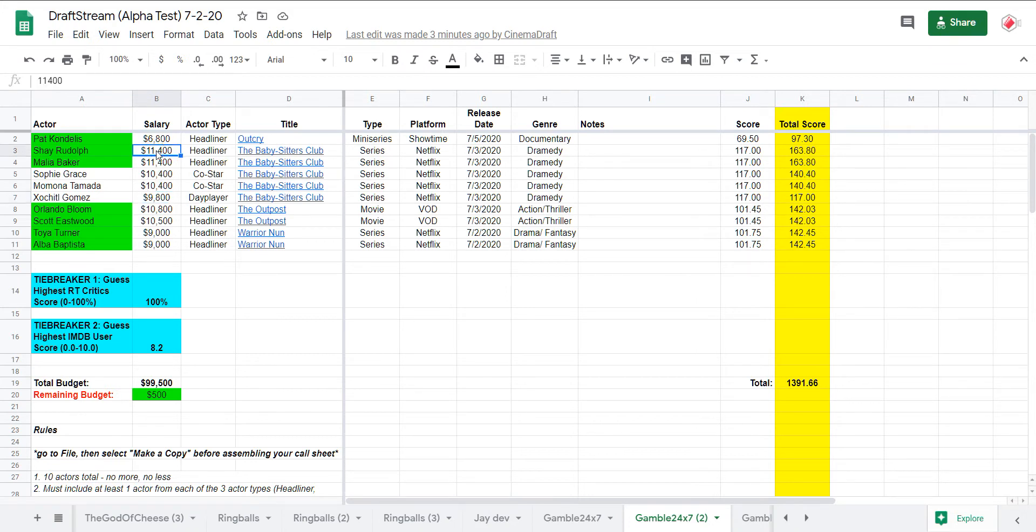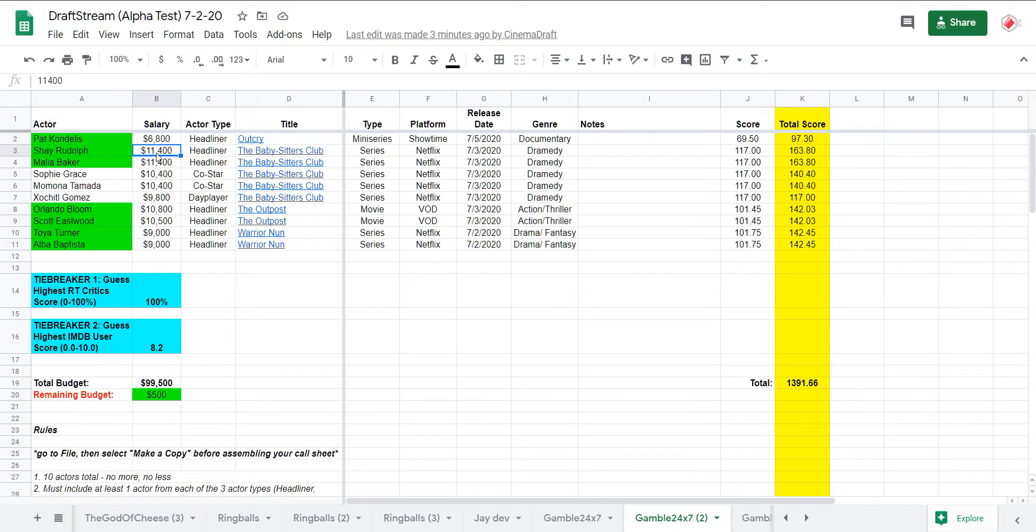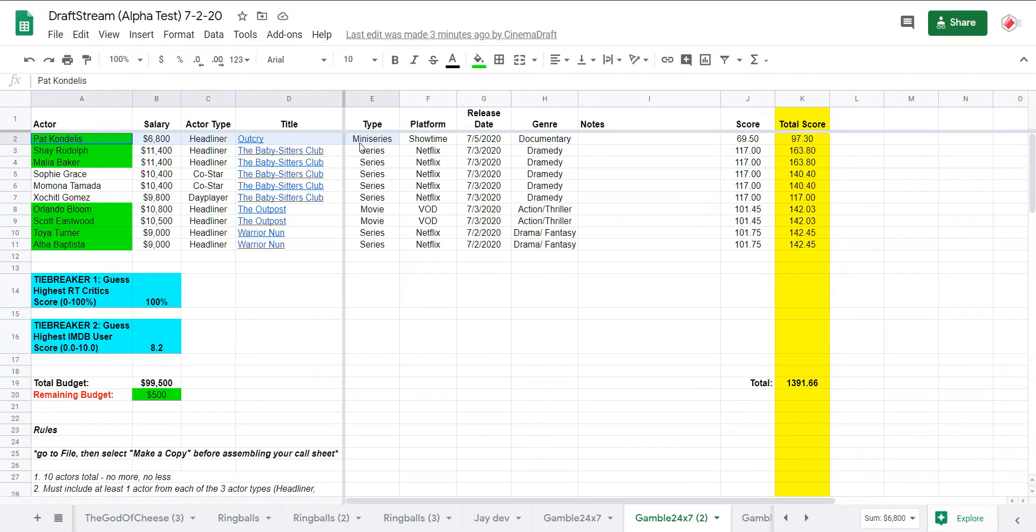And of course with your headliners it's just off the hook. You're getting 163.8 for 11,400, over 14 points per thousand. That's gonna win you some draft stream contests here. And Outcry, you know, he looked like he was trying with Outcry.